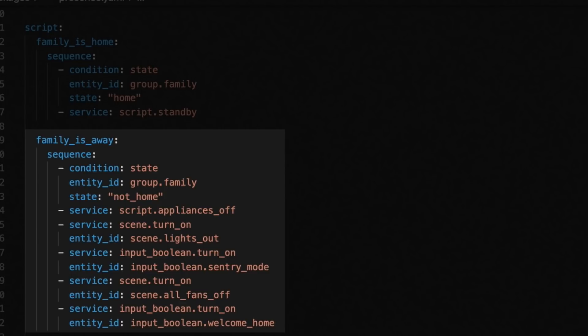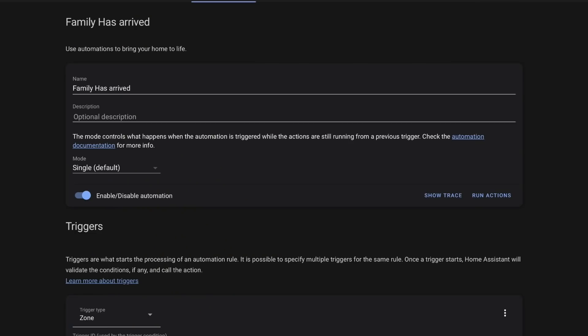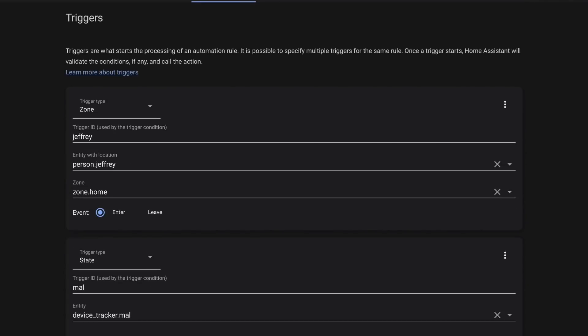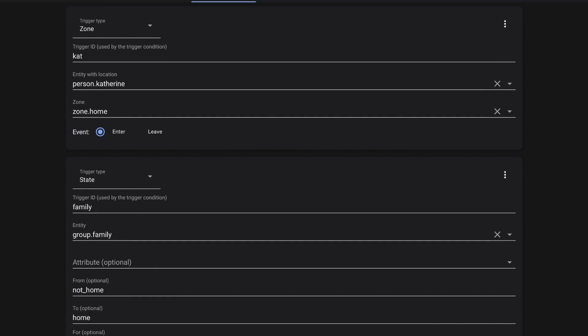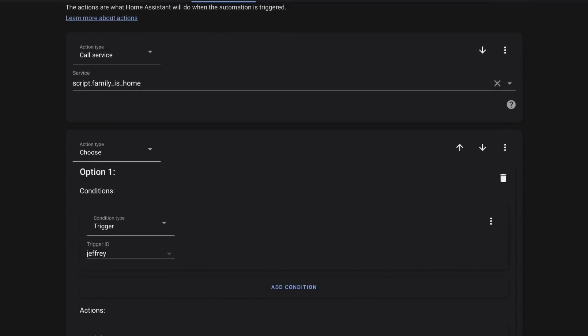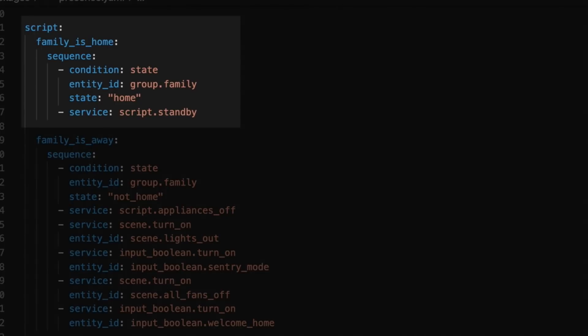And we turn on the Welcome Home input boolean. I use this to tell Home Assistant that it needs to play the full welcome briefing when we come home, and not just 'Hey, Jeff has arrived.' Then anytime the Family group goes from not home to home, we fire the Family Has Arrived automation. The first thing it does is fire the Family Is Home script, which makes sure we are in fact home. Then it disarms the security.